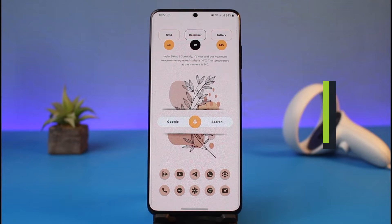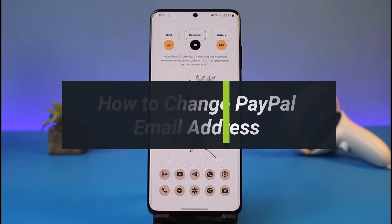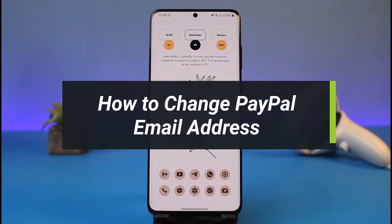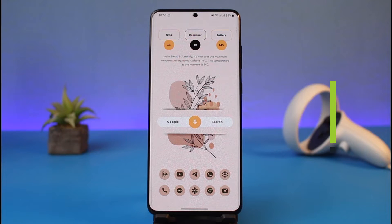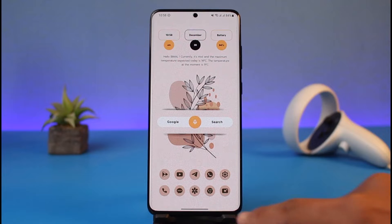How to change your PayPal email address. Hey everyone, welcome back to my channel. I am Bimo from How To Gig, and in today's guide video I'll simply show you how you can change your PayPal email address. Make sure to watch this video till the end.